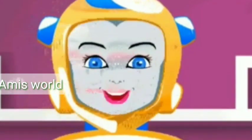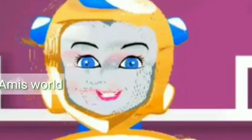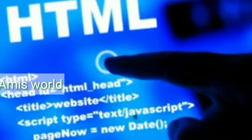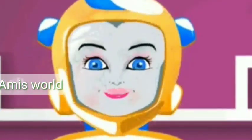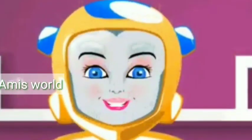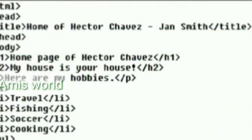These web pages are designed using special programming languages called markup languages, which are widely used today. The most widely used is Hypertext Markup Language, HTML. Creating an HTML document is easy. To do coding using HTML, you need only two things: a simple text editor such as Notepad, WordPad, etc. Notepad is the most basic of simple text editors.